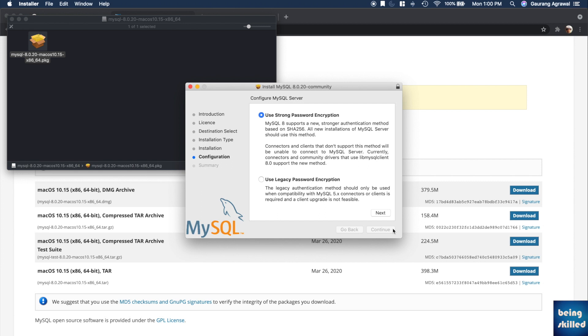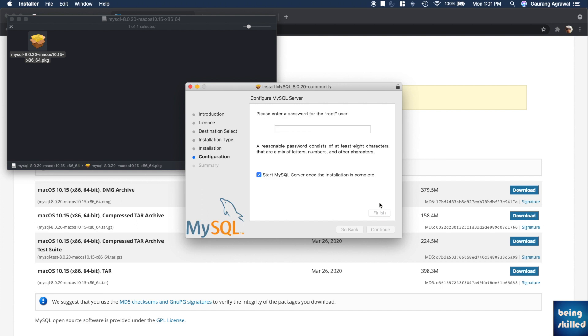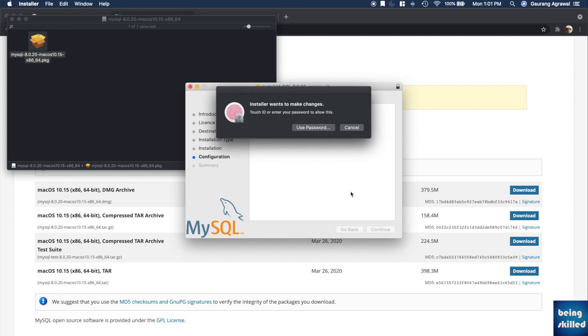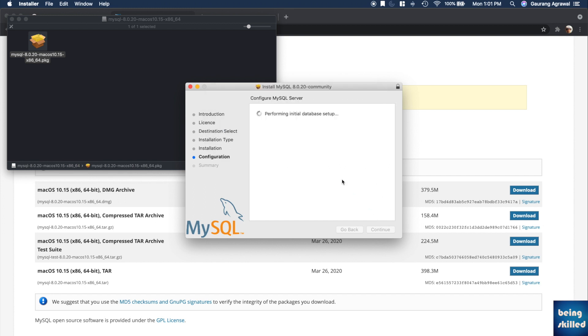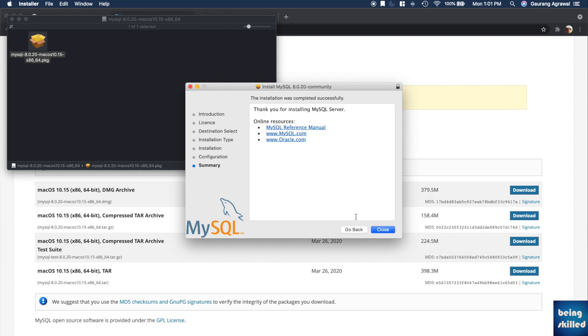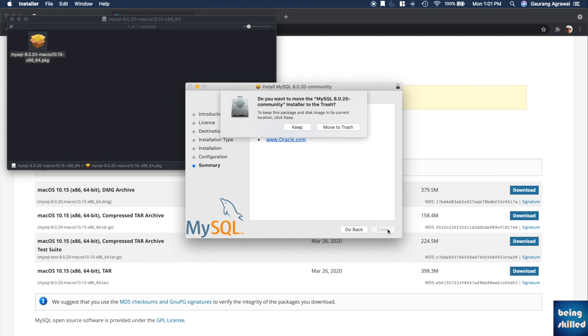to set the password for your root user. Use any strong password which you can also remember, or just keep it somewhere saved so that you can easily retrieve it and use it when you want to log in into your MySQL server or connect it with MySQL Workbench. Now either you can keep the installer or you can delete it.